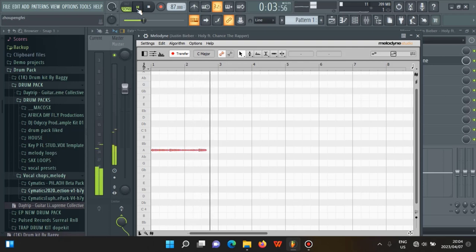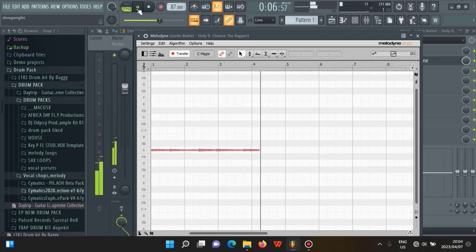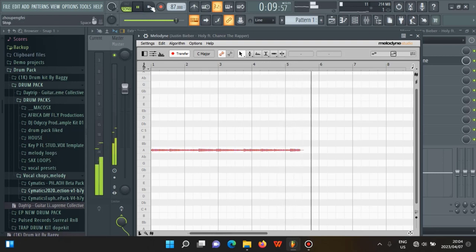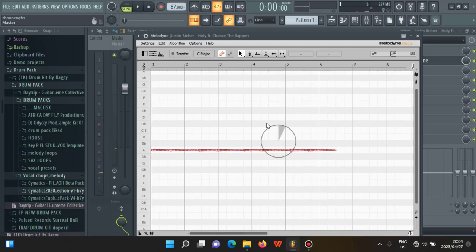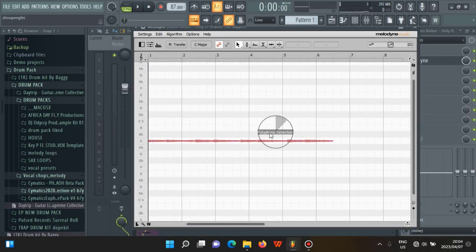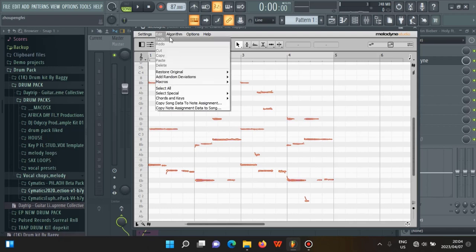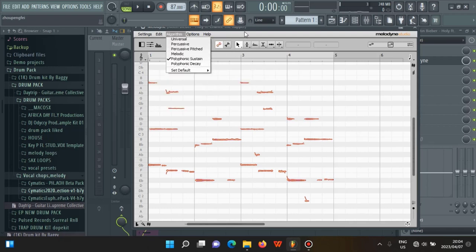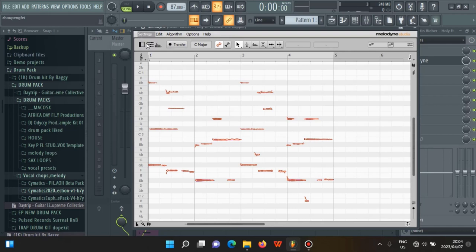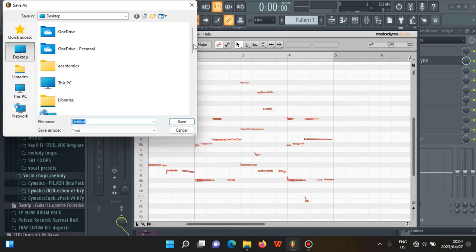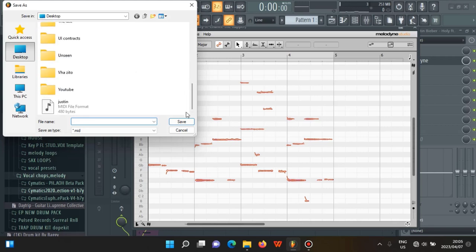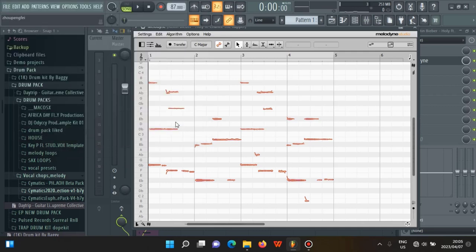You just wait and Melodyne is going to read the sample and give you everything that you need. Make sure you subscribe. When it's done, press stop and wait — it's going to show polyphonic detection and then do its thing. From there you're going to have the notes displayed. If you don't, go to Algorithm and select Polyphonic Sustain. Then go to Settings and choose Save MIDI File. We'll save it as 'holy' — the name of the song — and press save.